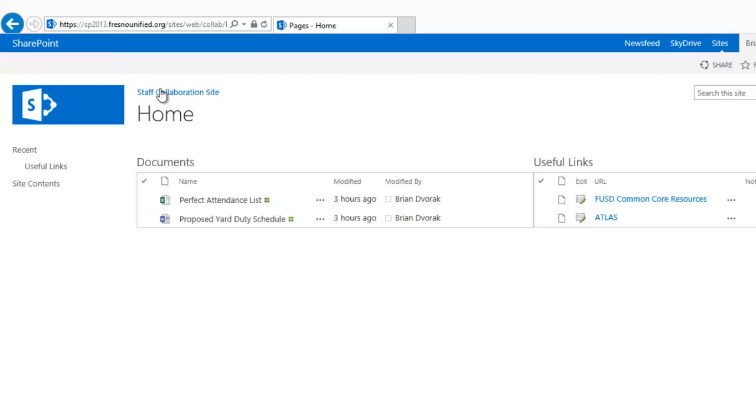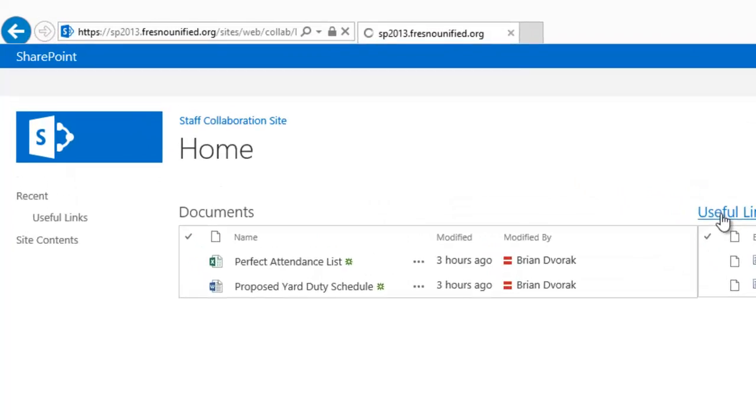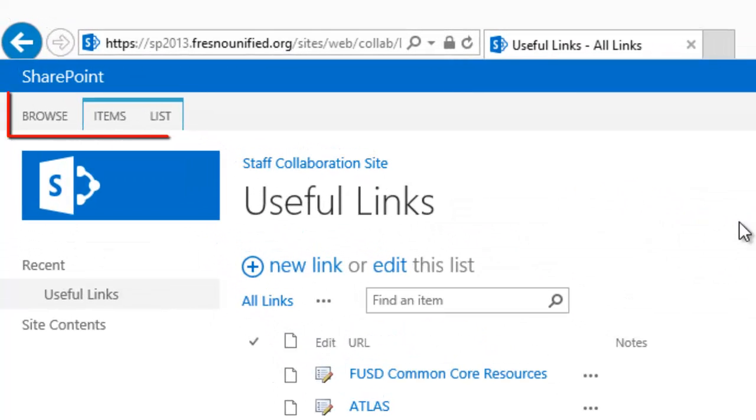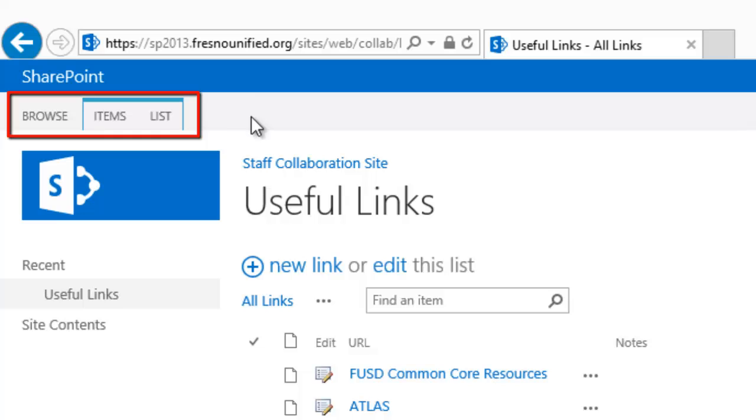Let's now take a look at this within a list. Here you will see the tabs Browse, Items, and List.